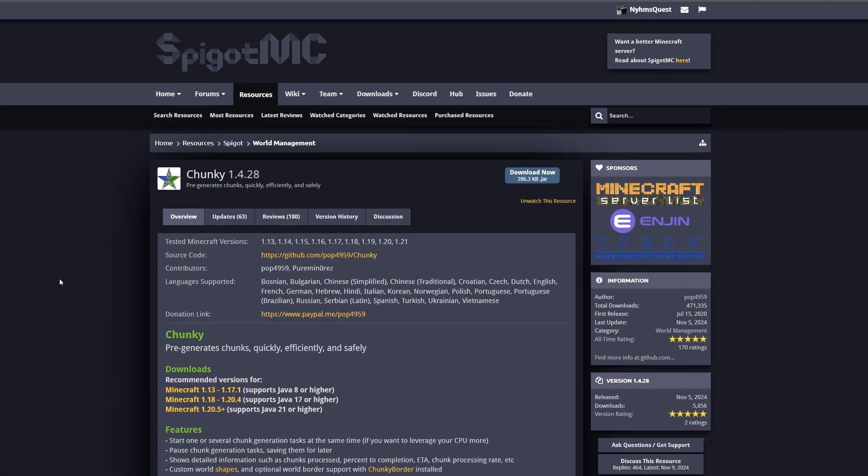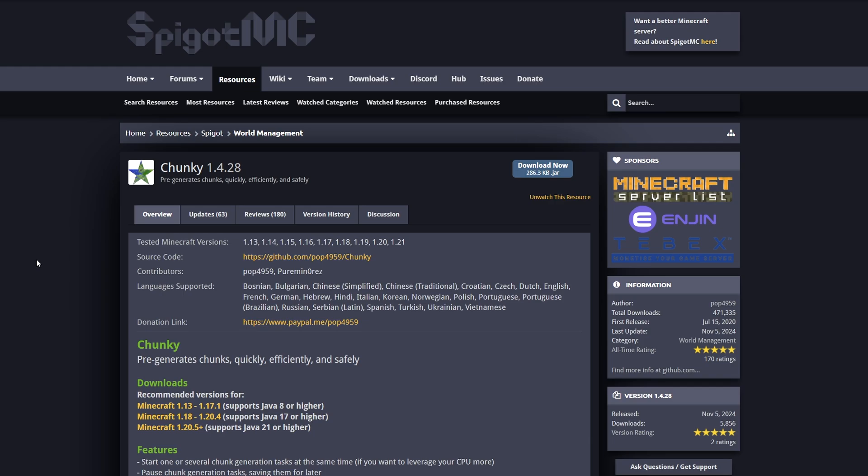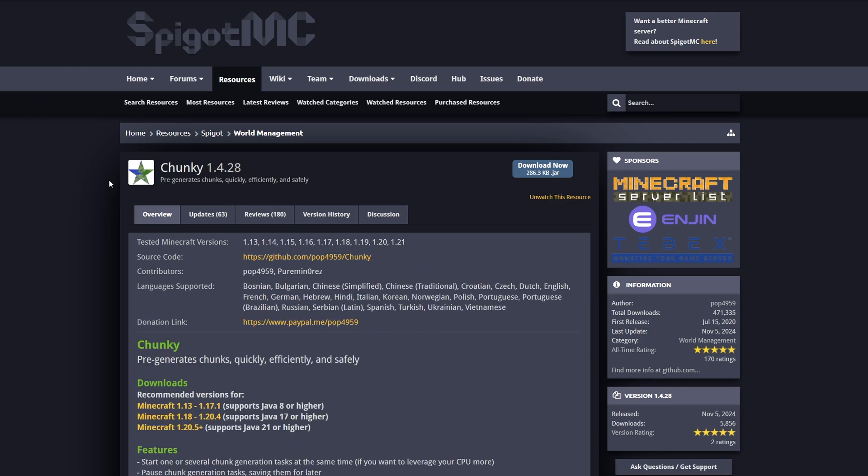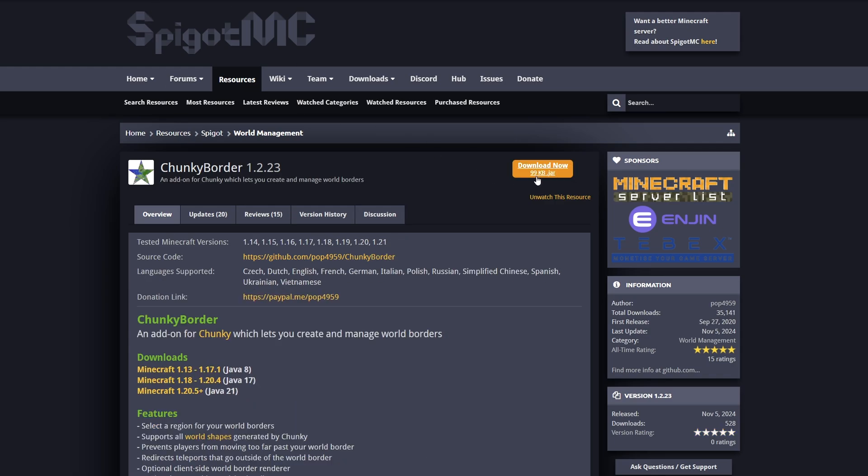Here we are on the Chunky Spigot page and the Chunky Border Spigot page, both of which will be linked in the description below. We're going to go ahead and hit download on both of these plugins.